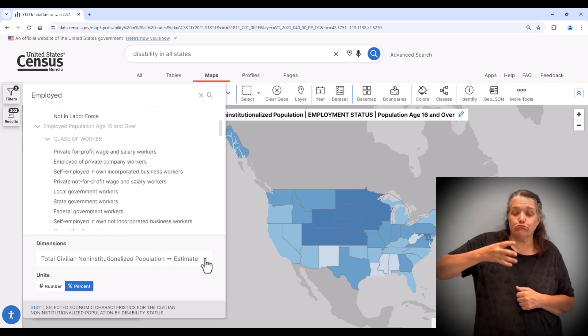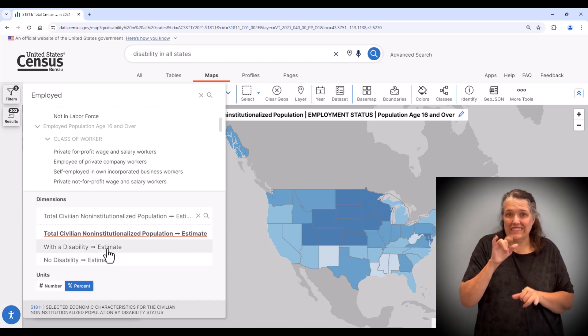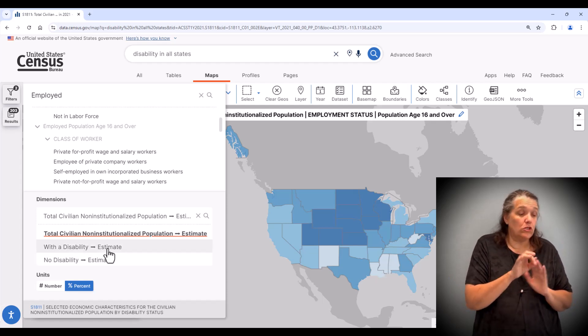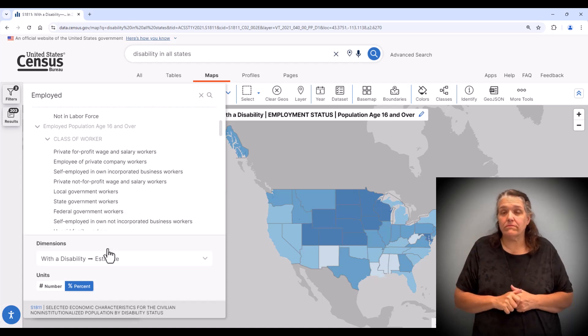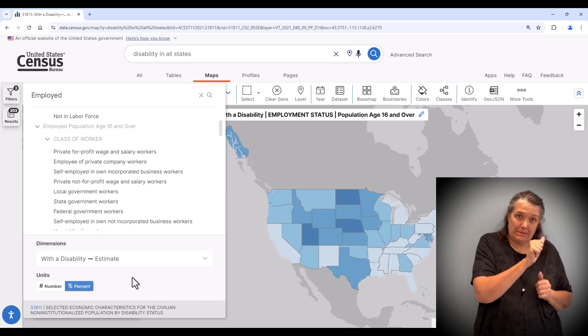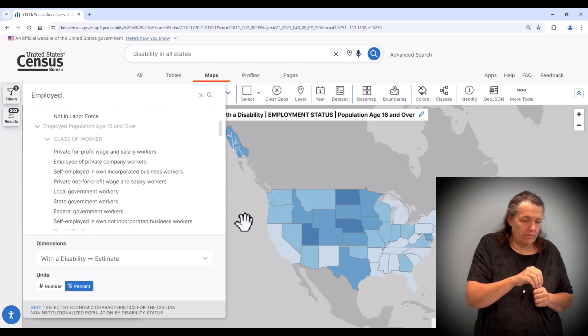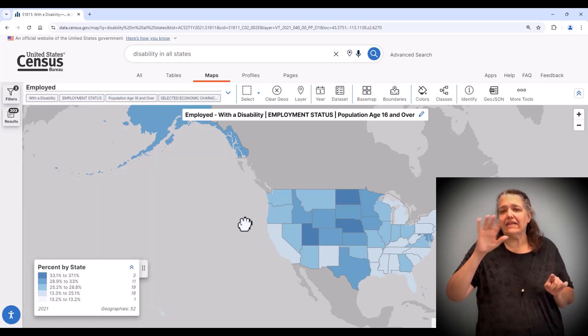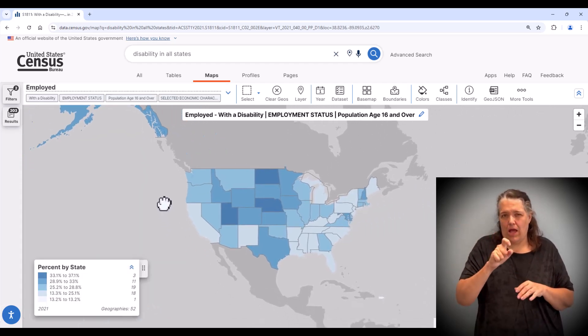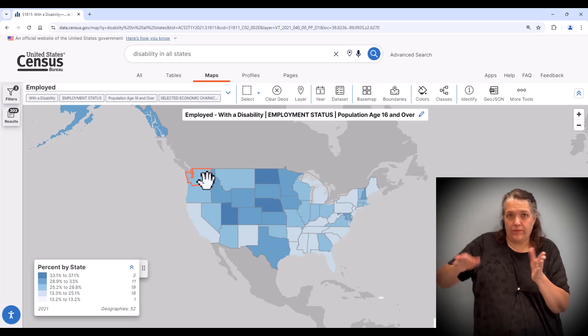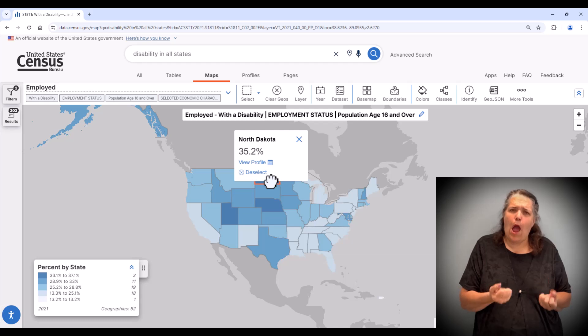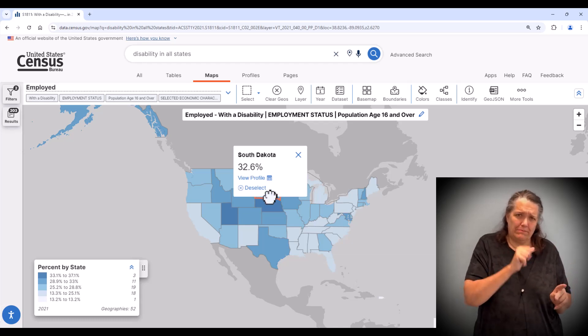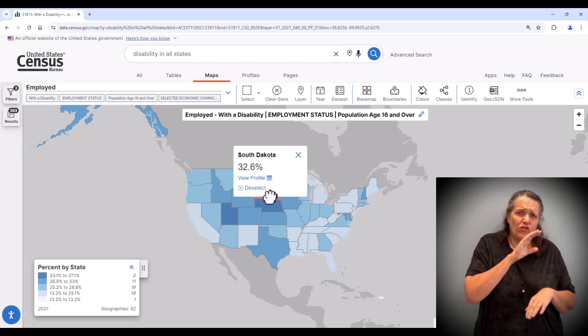Scrolling down to the dimensions section, you can select with a disability or without a disability. Let's select with a disability and I will leave it on percent. Click anywhere outside of the variable selection box to close the overlay. Now we see the percent of those who are employed with a disability who are age 16 and over for each state.